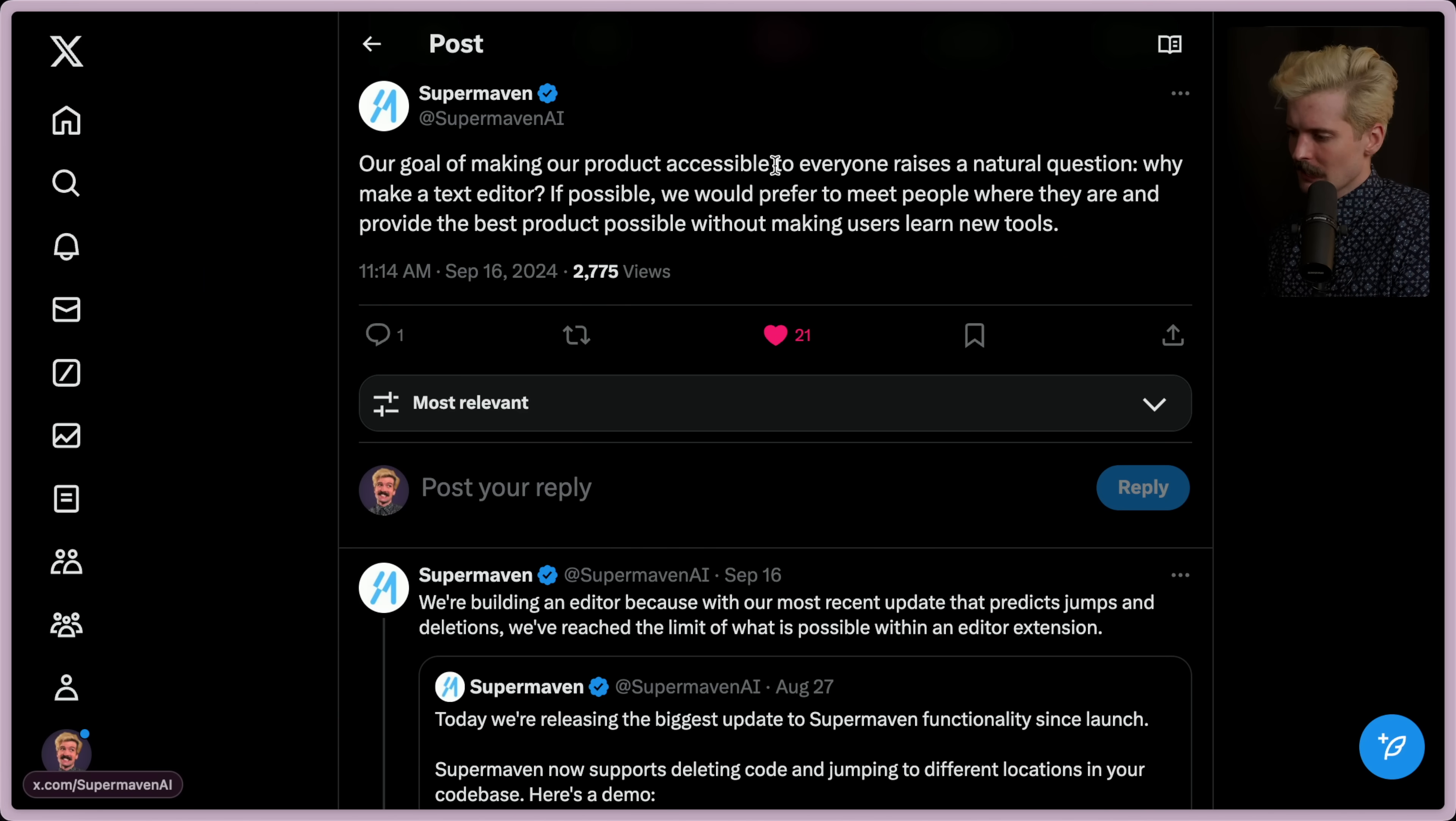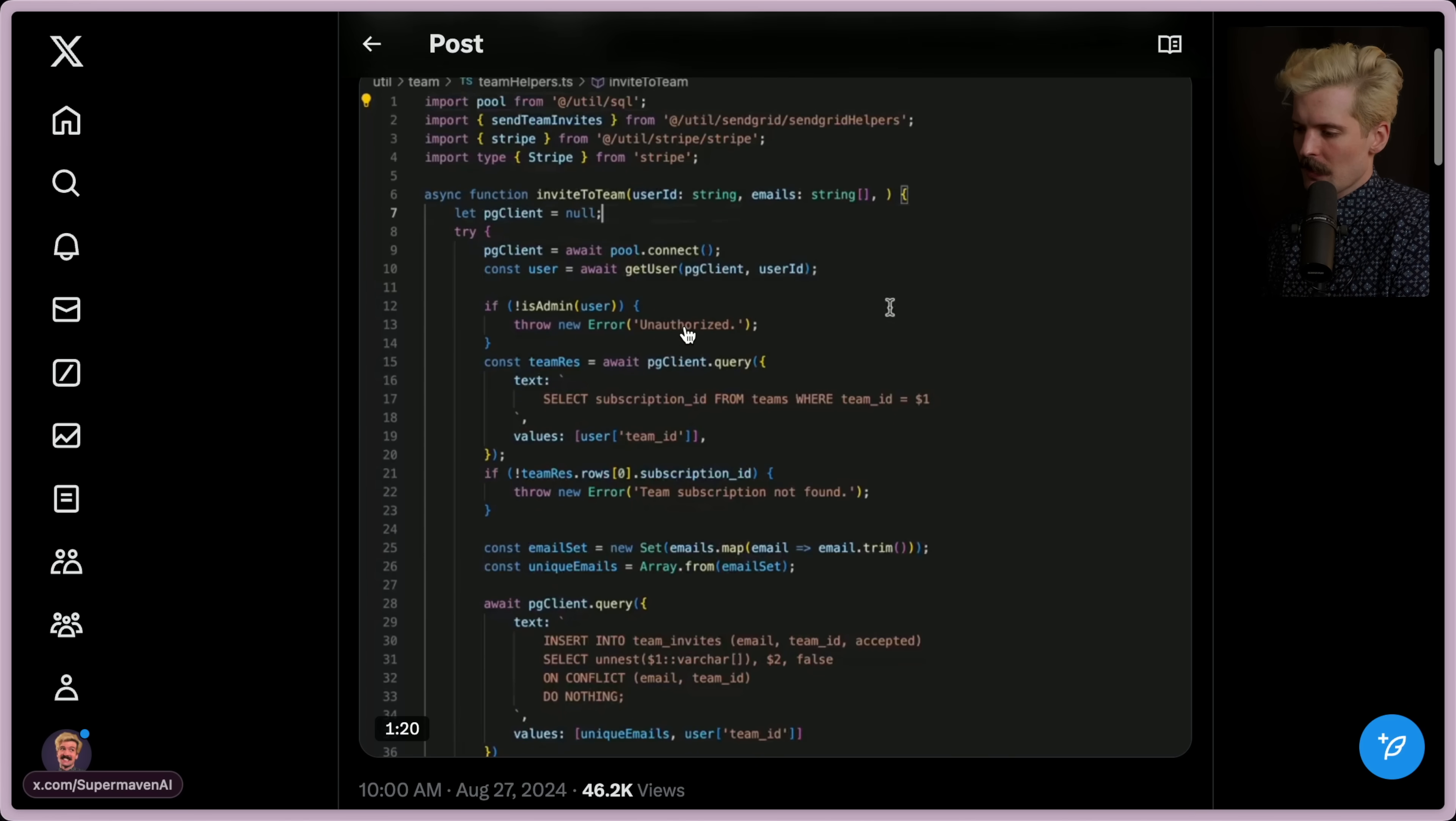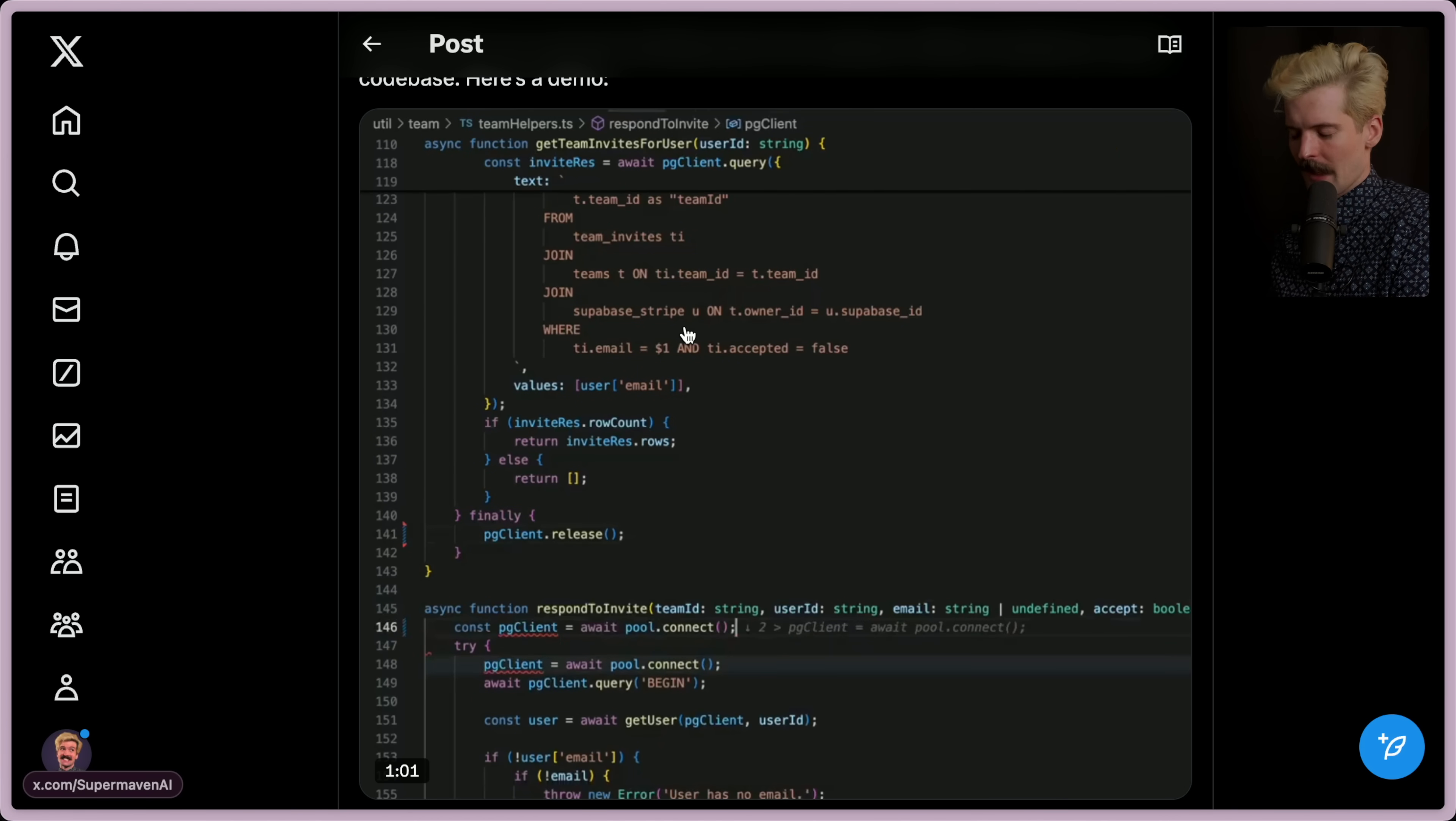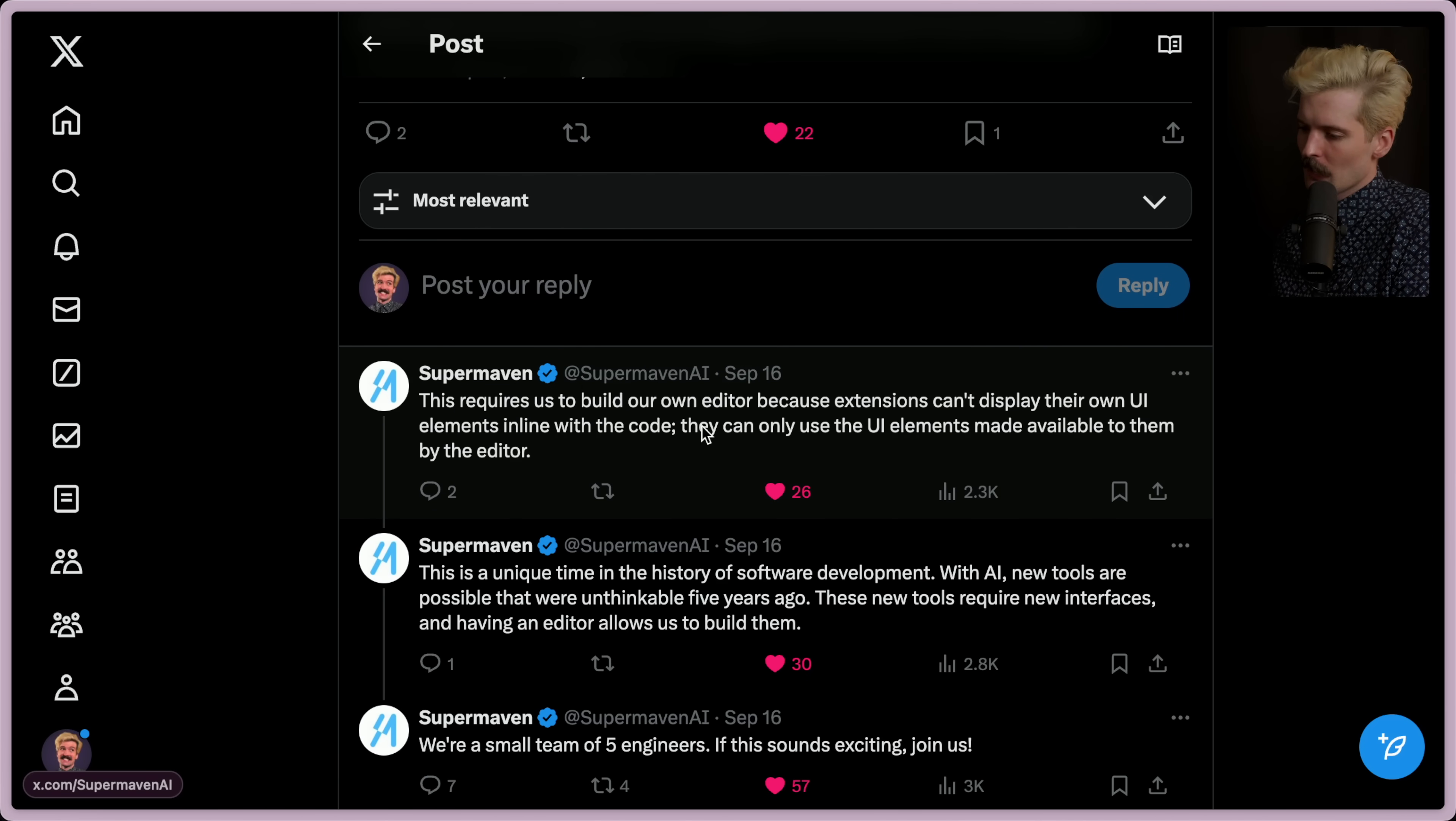Our goal of making our product accessible to everyone raises a natural question. Why make a text editor? If possible, we would prefer to meet people where they are now and provide the best possible product without making users learn new tools. We're building an editor because with our most recent update that predicts jumps and deletions, we've reached the limit of what's possible with an editor extension. Yeah, I know they worked really hard to get this working. VS Code's extensions do not want you to jump around when you're writing code. It fights you hard when you introduce features like that. If I recall, this is also the killer feature that got Cursor going as hard as they're going. So yeah, they got it working. They had to fight to get it working. But they did. As we develop new models that support more features, the only way to take full advantage of those features is by having full control over the user interface. This requires us to build our own editor because extensions can't display their own UI elements in line with the code. They can only use the UI elements made available to them by the editor.